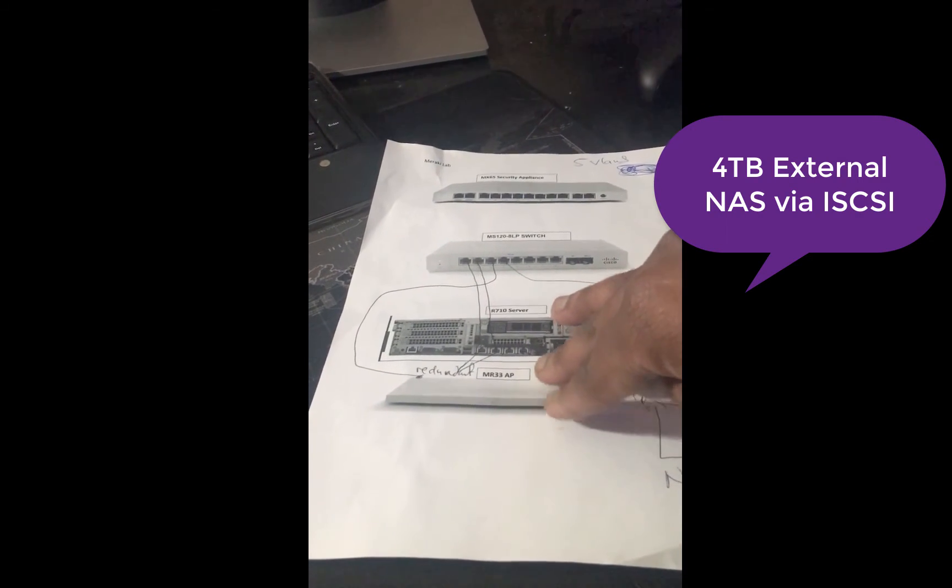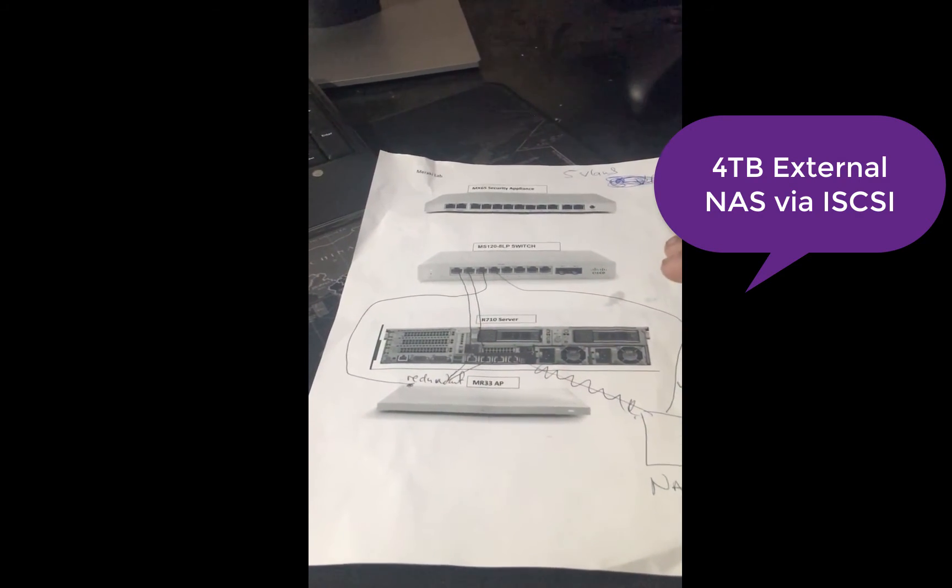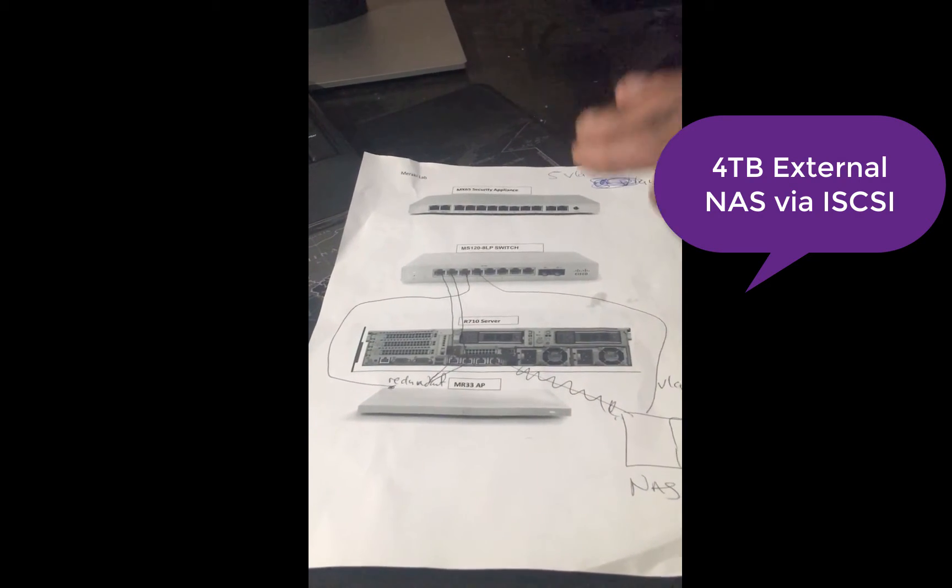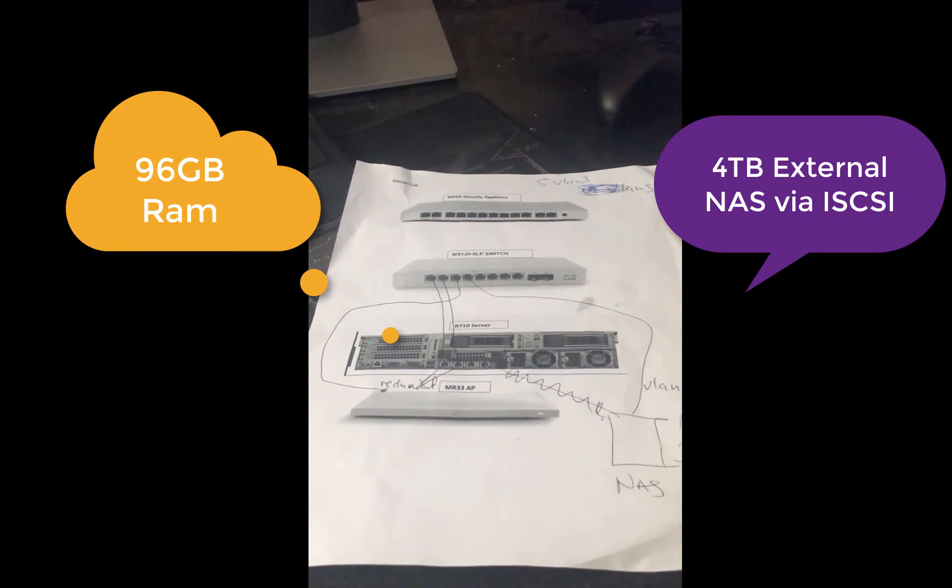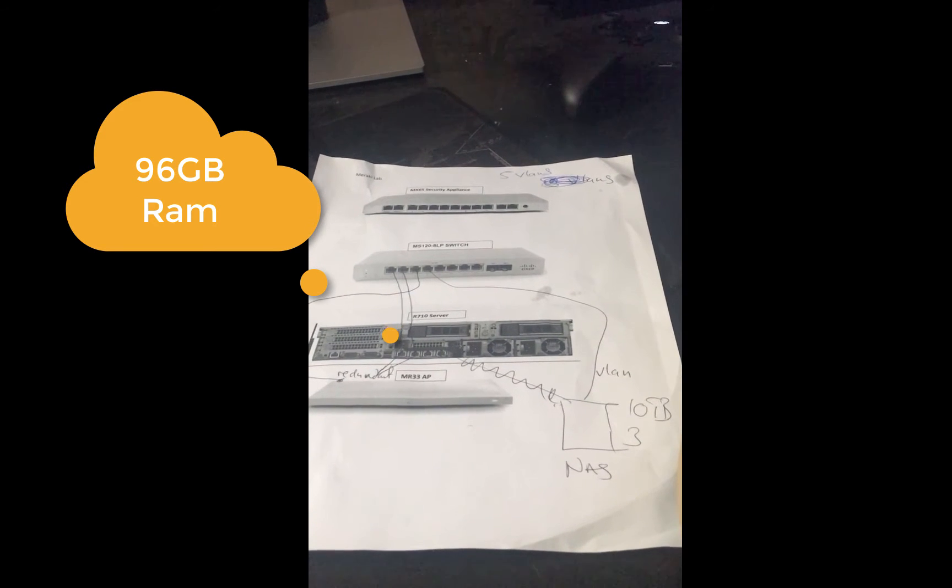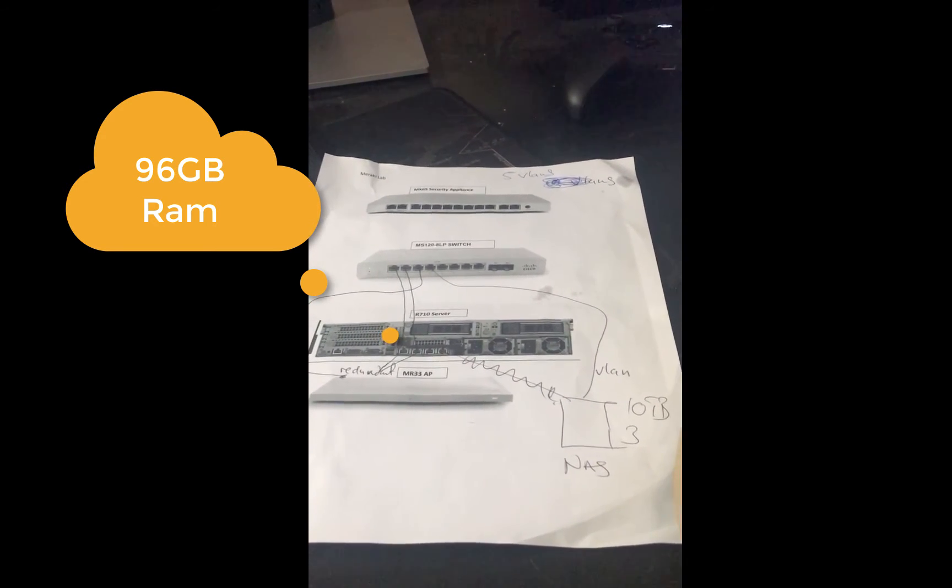I have an MR33 access point that I'm currently using that will be connected to this for home.